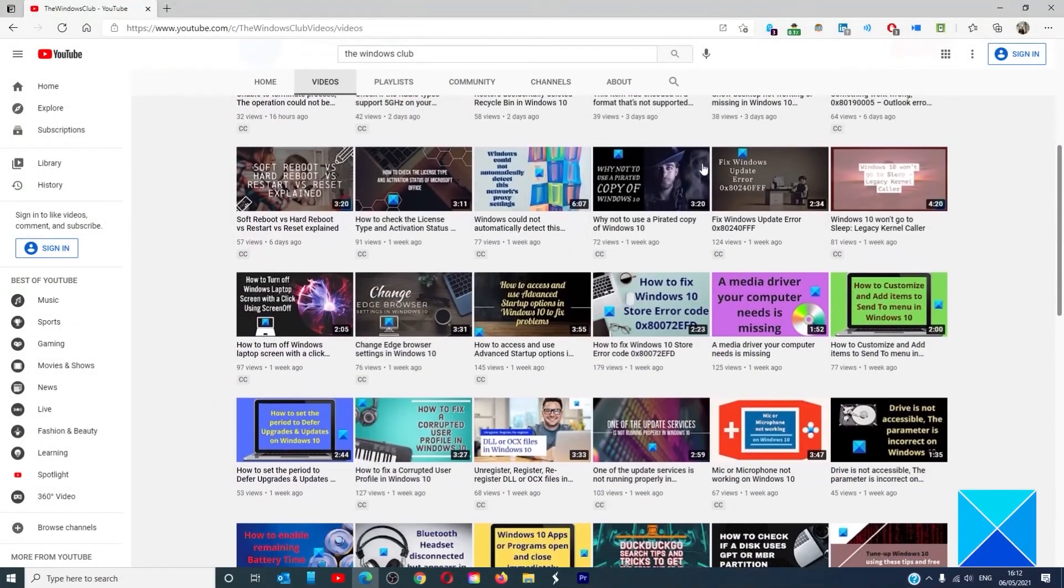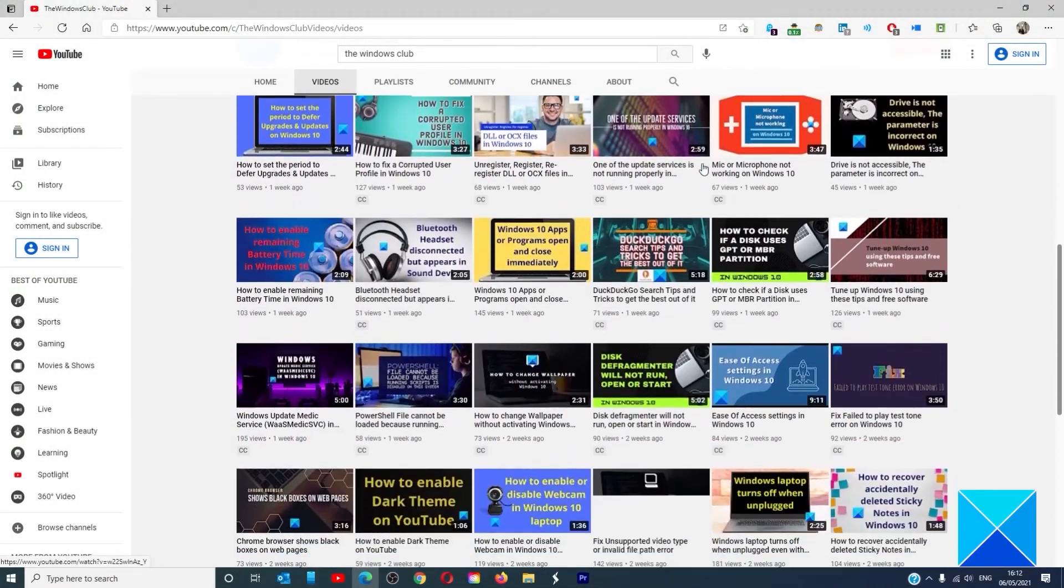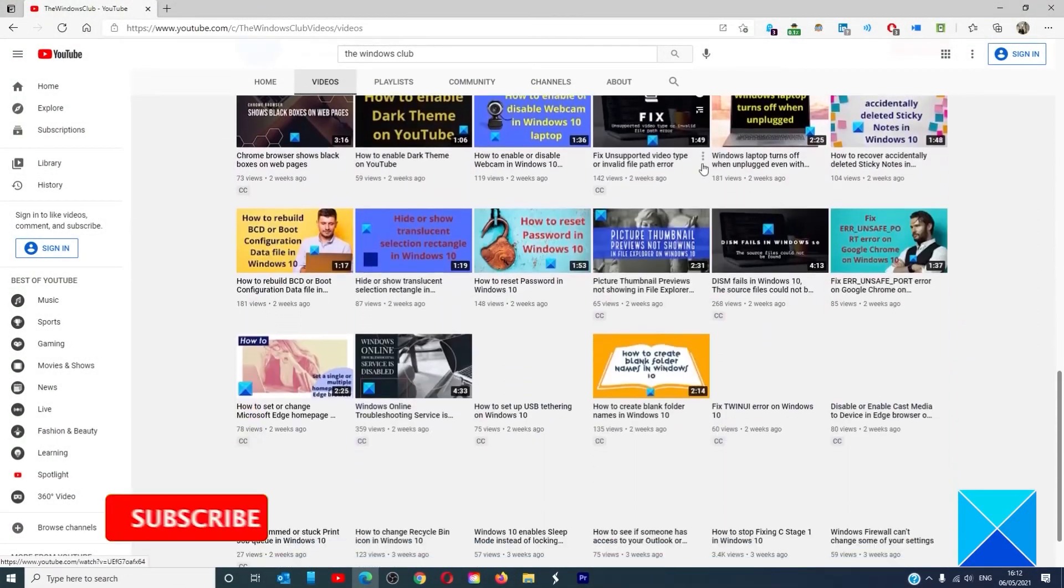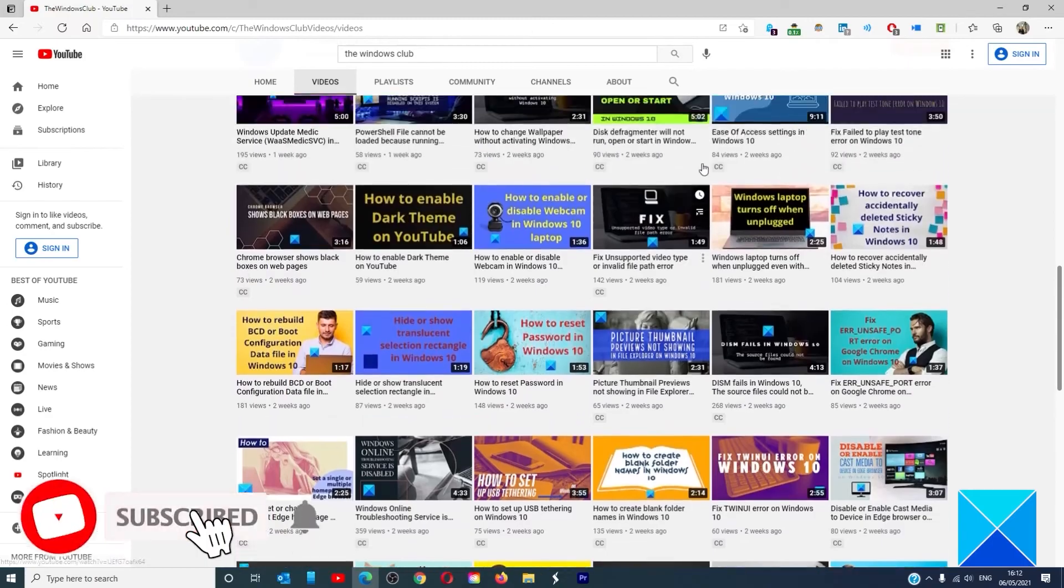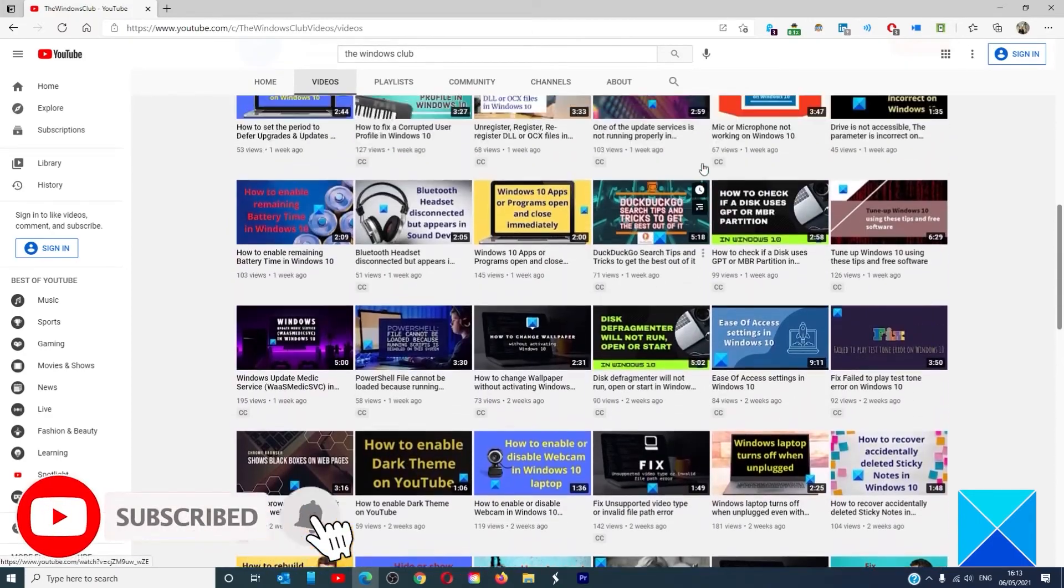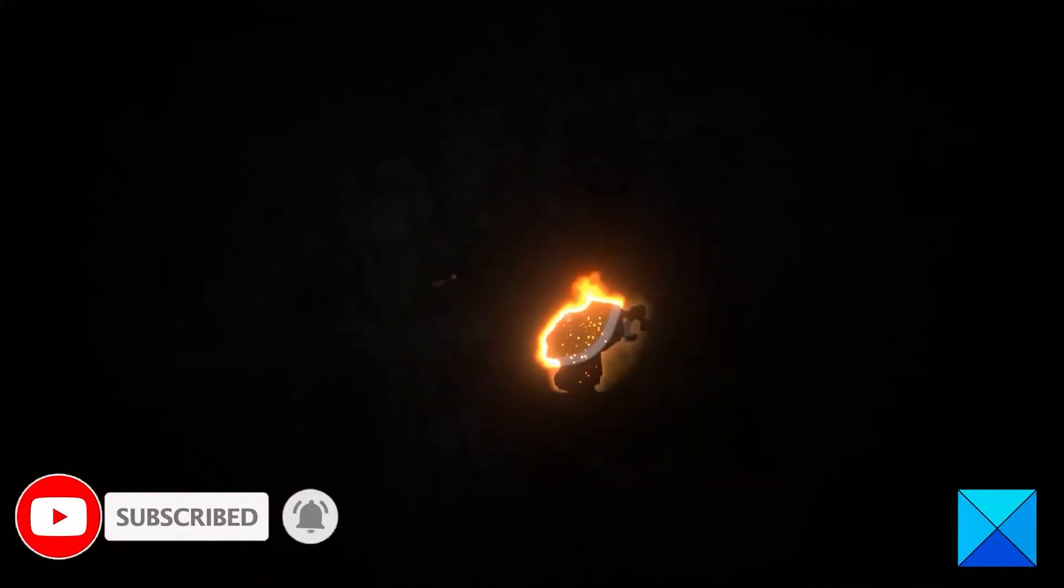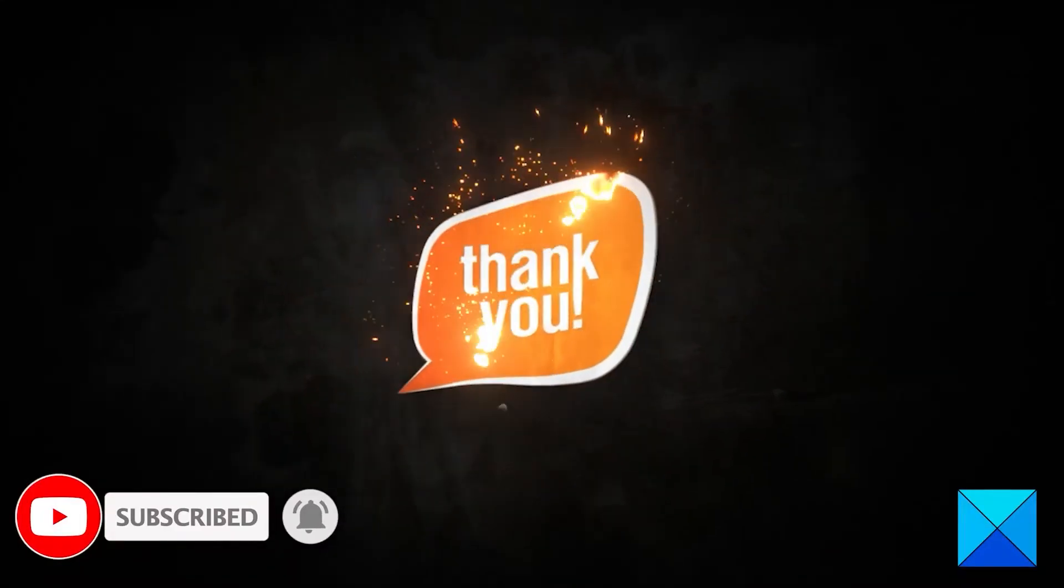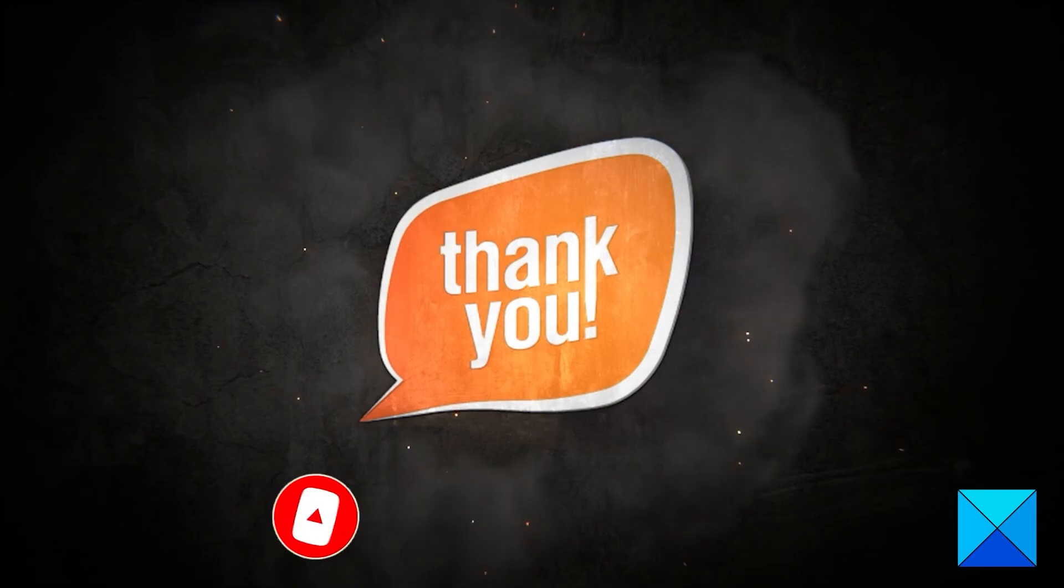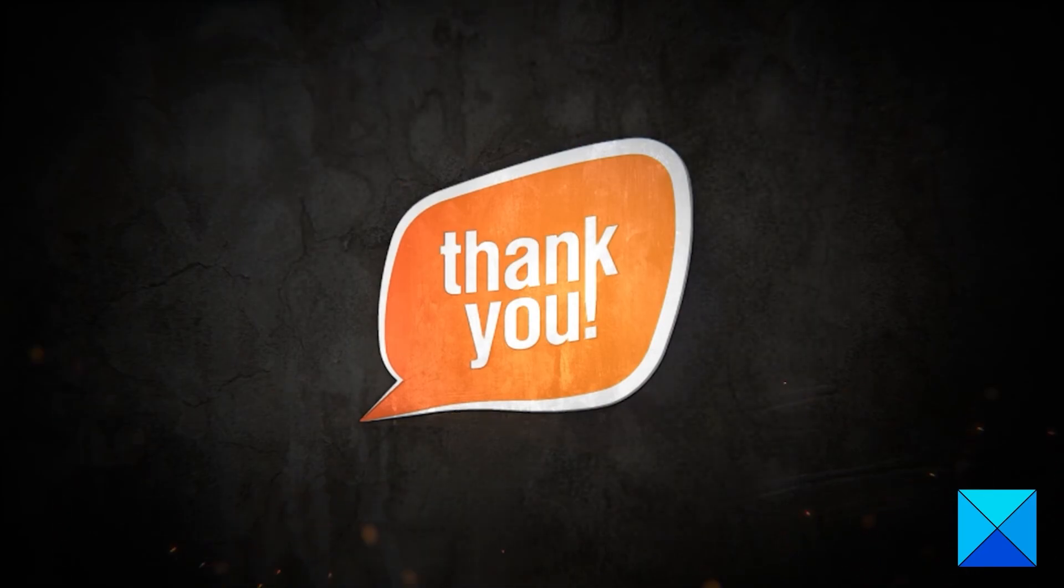Do not forget to give this video a thumbs up and subscribe to our channel where we are always adding new content aimed at making you the master of your digital house. Thanks for watching and have a great day.